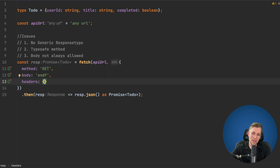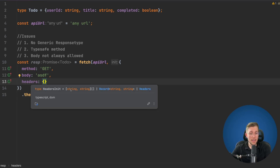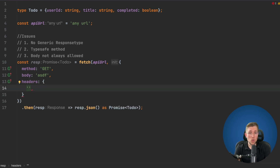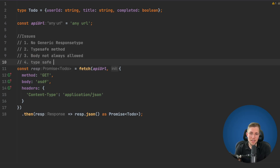The fourth issue is with headers. The headers property accepts a HeadersInit, which allows either an array of two-element tuples, a Record<string, string>, or a Headers object. This is fine because you need to pass any header you like, but I often have a hard time remembering header names and their values. I'd like auto-completion for the most commonly used headers like Content-Type, and also for the values — like MIME types — so I don't have to type 'application/json' without any validation. That fourth issue is: type-safe headers.